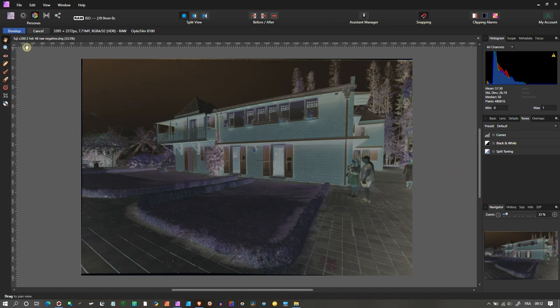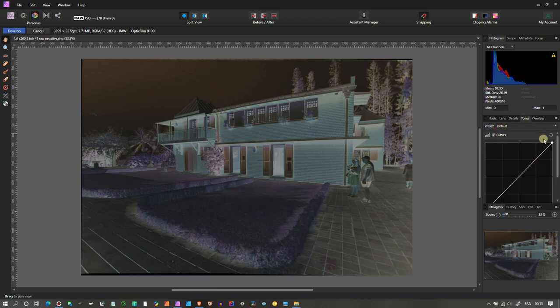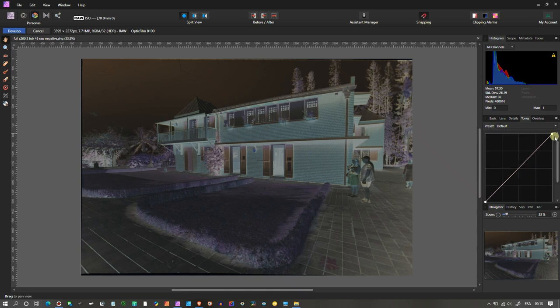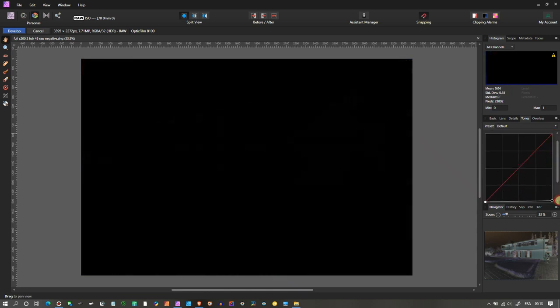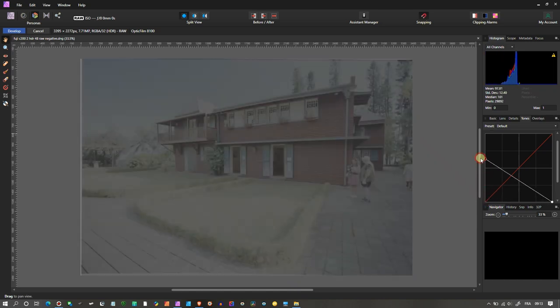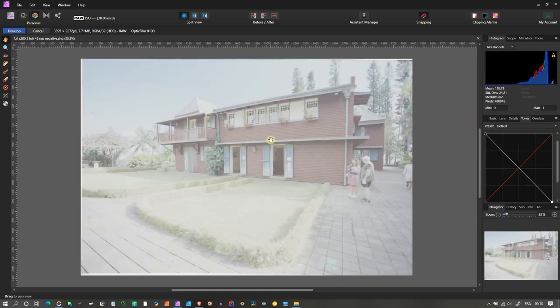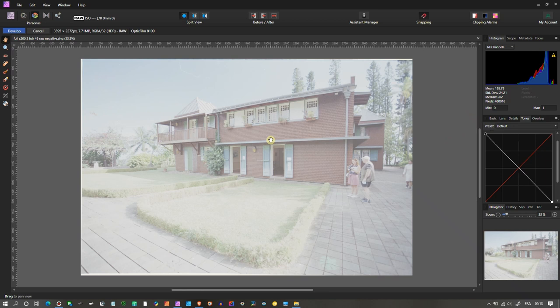We are in the Develop persona of Affinity Photo. You can do the majority of the work right here. I would go straight to the curve first of all, and you can just invert the curve already. That should give you a bright inverted color image.